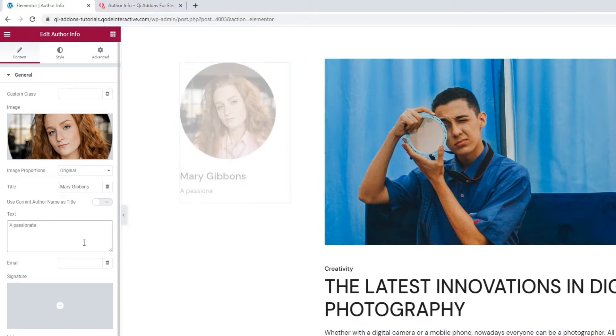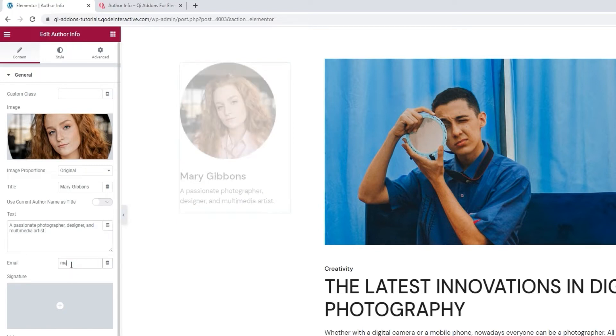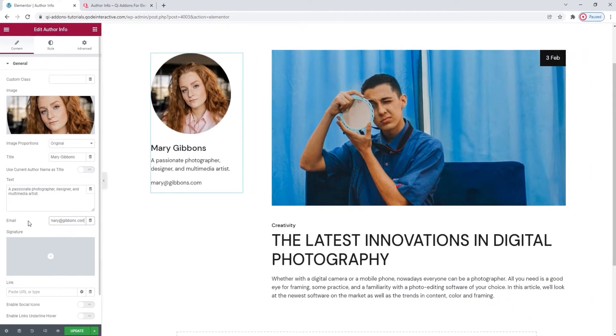After that, we have the Text field where we can set some kind of description or more information about the Author. I'll be replacing this dummy text now. Just give me a moment to type it in. Alright. Next, we have the Email field. I'll be adding one for my Author, but it's up to you whether you want to give a contact point to visitors or not. Any email you add via this field will automatically get a mailto attribute.